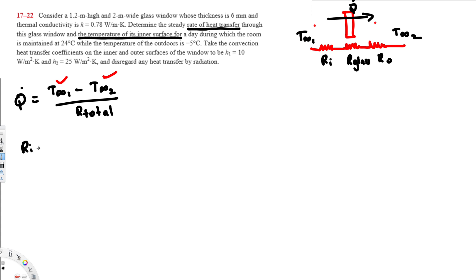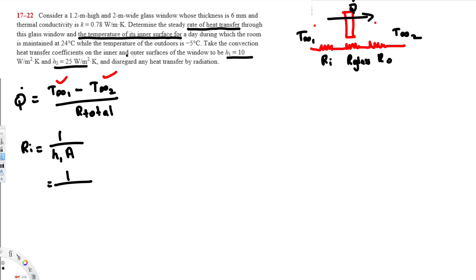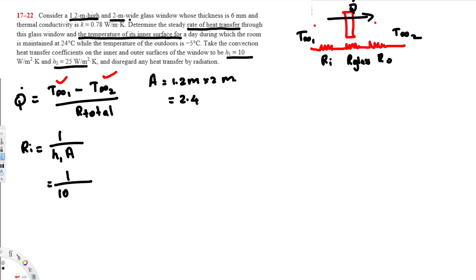To find R_inside (inside convection), we use 1/(h₁·A). The inside heat transfer coefficient h₁ is 10 W/m²K and the outside is 25 W/m²K. The area is 1.2 m × 2 m = 2.4 m². So R_inside = 1 / (10 × 2.4), which gives 0.04167 °C/W.